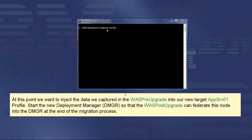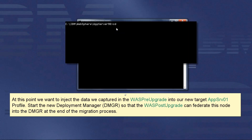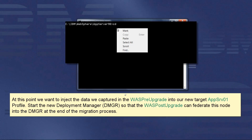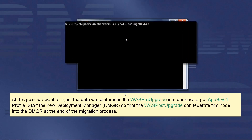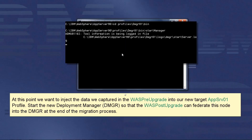At this point, we want to inject the data we captured in the WASP pre-upgrade into our new target AppServer01 profile. Start the new deployment manager so that the WASP post-upgrade can federate this node into the DMGR at the end of the migration process.